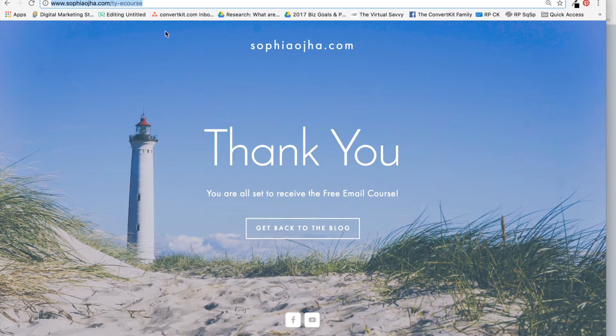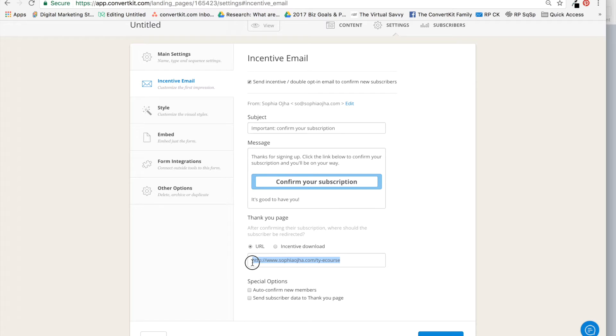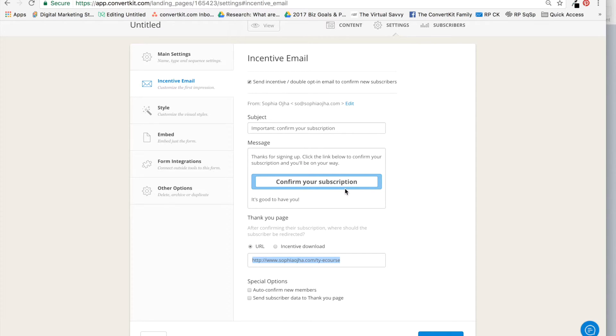Jump back into ConvertKit and place it over here. So this is important—this is a thank you page that folks get once they confirm their subscription, so that's the final step of the process. And I will say 'Save Form.'